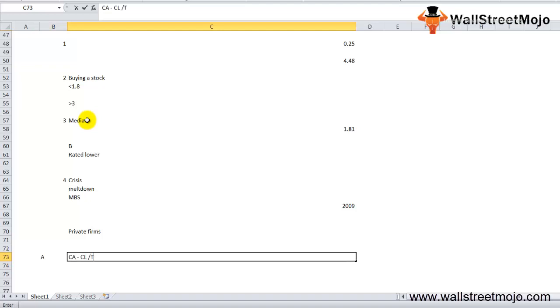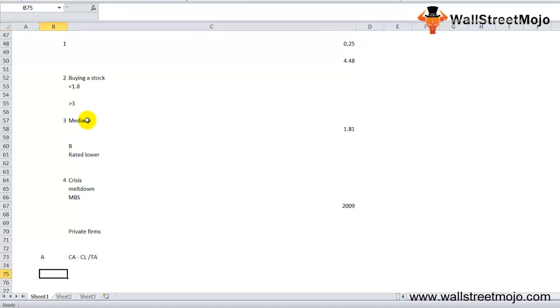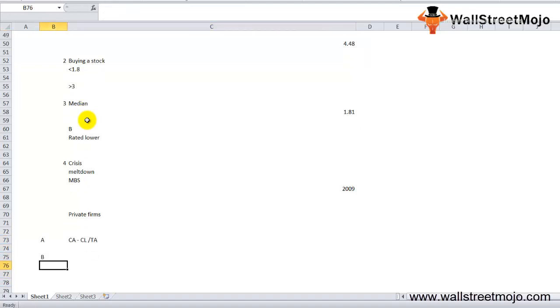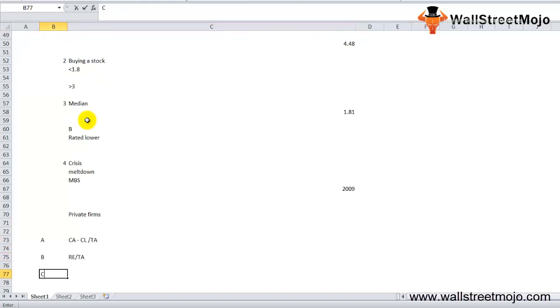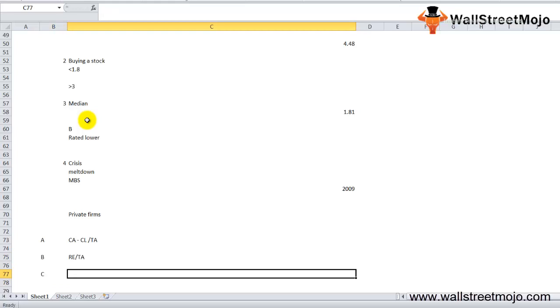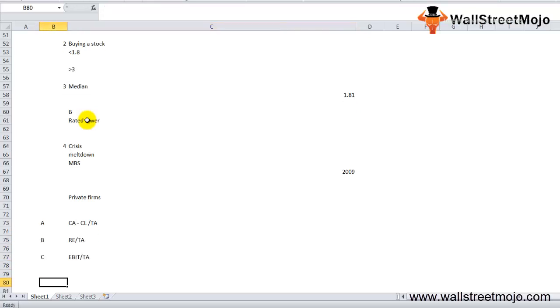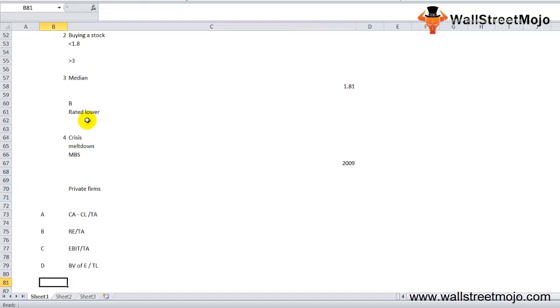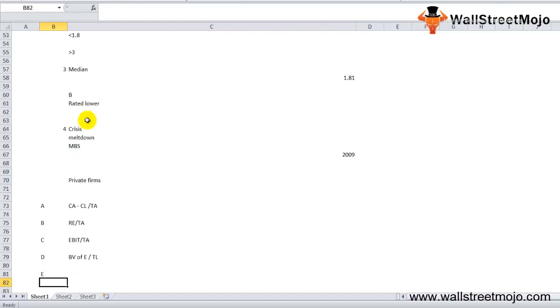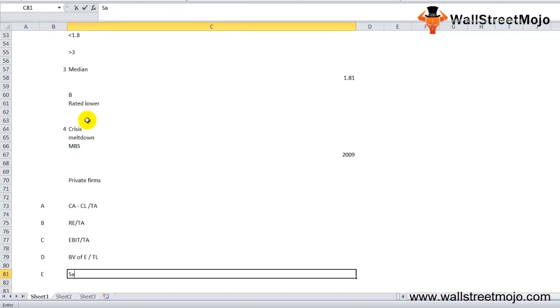A: current assets minus current liabilities divided by total assets. B: retained earnings divided by total assets. C: EBIT divided by total assets. D: book value of equity divided by total liabilities. E: sales divided by total assets.